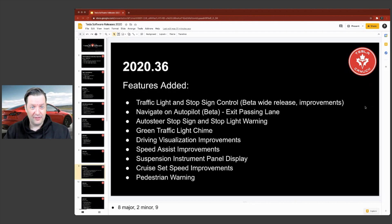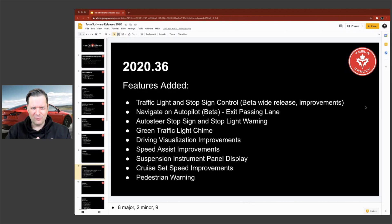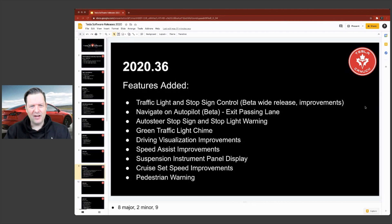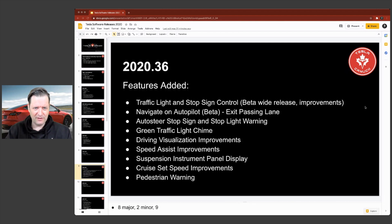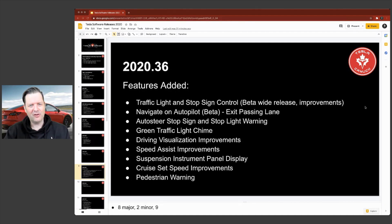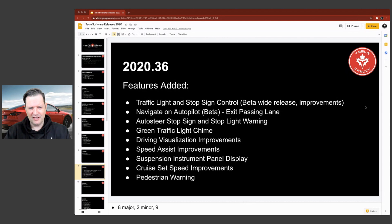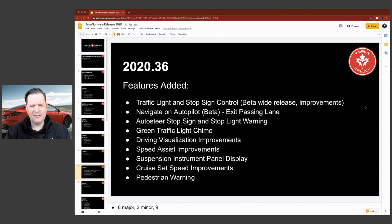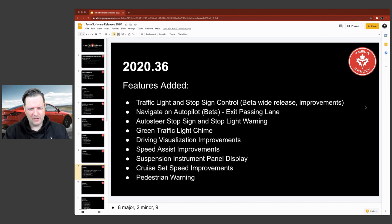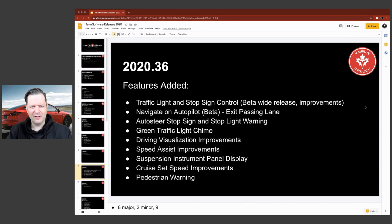2020.36. Again, this is another really meaty one. Traffic light and stop sign control actually came in a previous release. So a number of times what they'll do is they'll iterate on features that they've released previously. So I included these as well, just because they were enhancements to the features that were big enough. I think that they belong on this list.